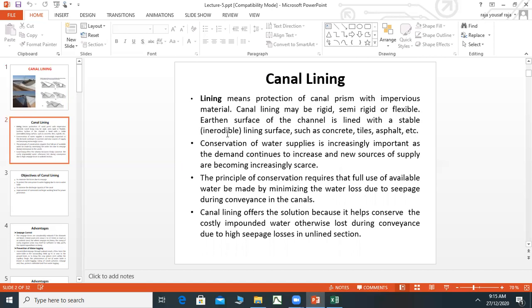Inerodible means that erosion does not occur. You can use concrete, tiles, brick lining, and asphalt as inerodible lining materials.